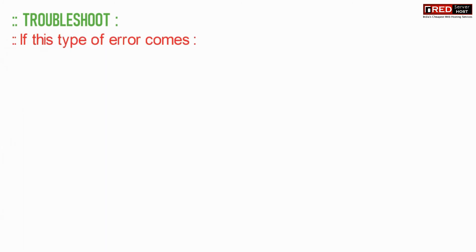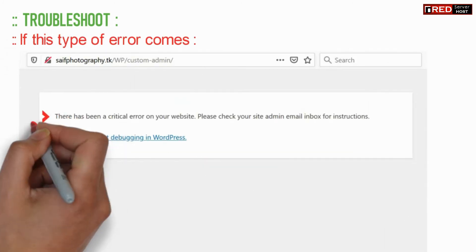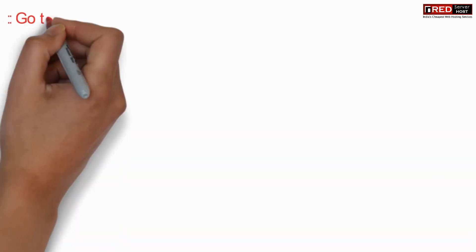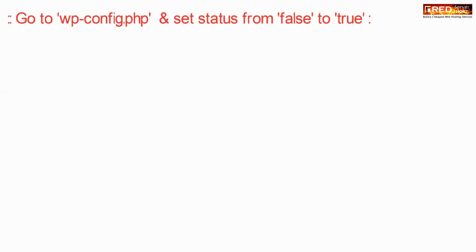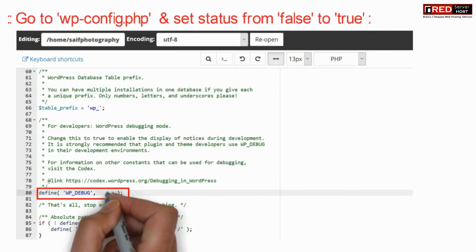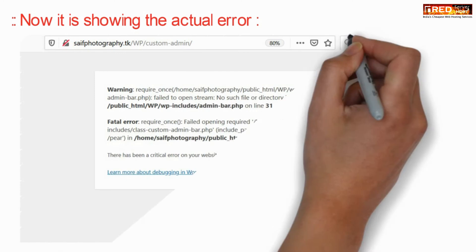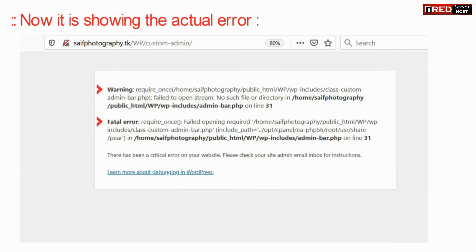Now here are a few troubleshoots. If this type of error appears, you need to resolve it by enabling the error log. For that, go to wp-config.php and then set the debug status from false to true. This will enable WP debug mode, and you will be able to see the actual error. You can then go to the particular line number and file and fix those errors.